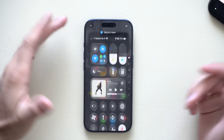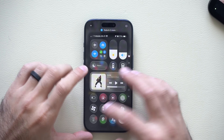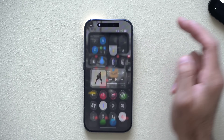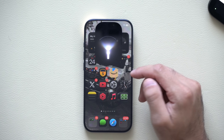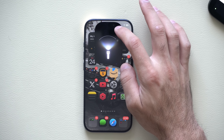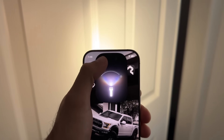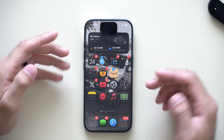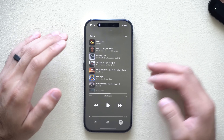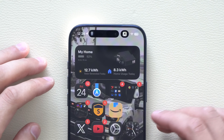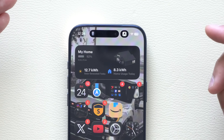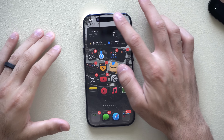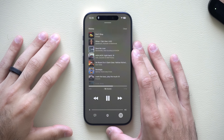In iOS 26, if you launch Control Center and activate the flashlight, you can long-hold the Dynamic Island and an animation pops up letting you increase or decrease brightness, or switch to spotlight mode. This indicator looks really cool, especially if you have music playing in the background — you can multitask with the torch still enabled.